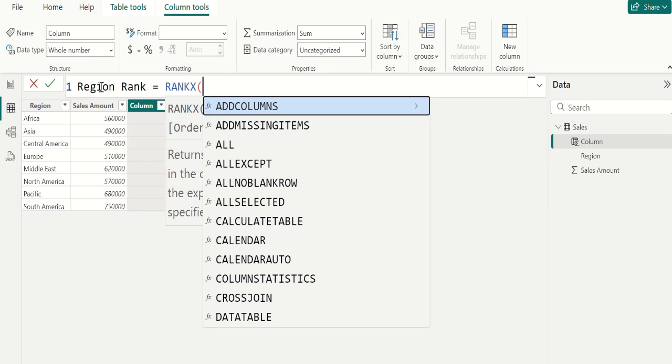We use RANK.X to evaluate an expression over a table. RANK.X is one of the DAX functions in Microsoft Power BI that is used to rank values in a dataset based on specific criteria or expressions.